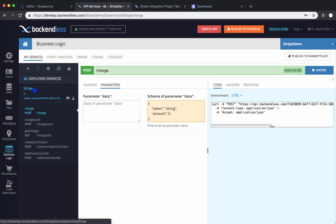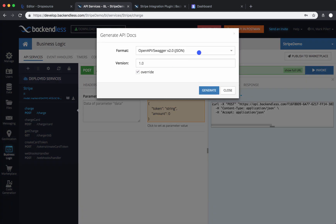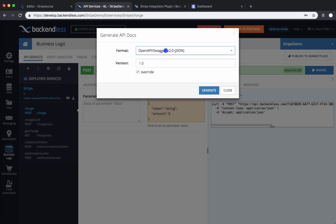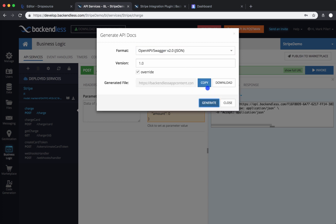To do this, make sure to click on the actual Stripe service and you will see an icon whose tooltip reads 'Generate API Docs'. Click on it. The very first option — selected by default — is the format that Dropsource expects. Click Generate, then click Copy. This copies the URL of the document generated for this specific service into the clipboard, and that's the URL you'll need to paste into your Dropsource application.